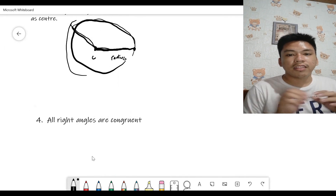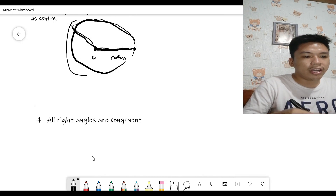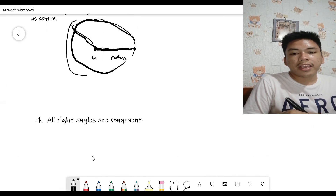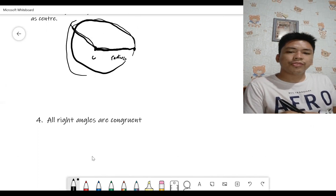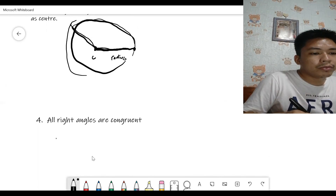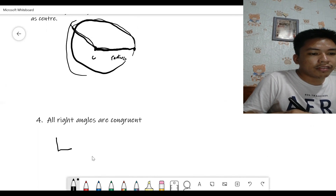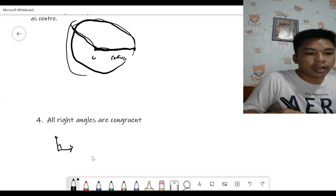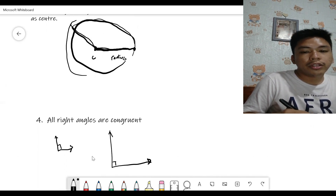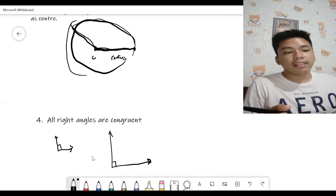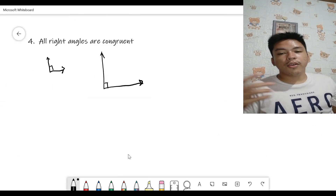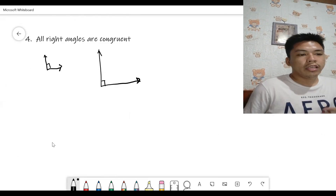Number four: all right angles are congruent — meaning all right angles are equal. Regardless of how they appear on paper, whether the figure looks bigger or smaller, they are all equal to 90 degrees. That's the statement of the fourth postulate.